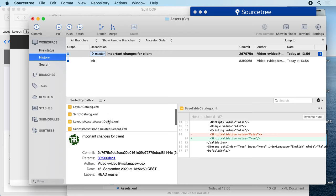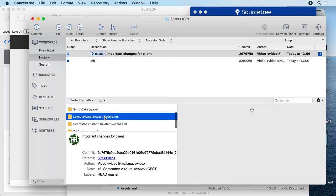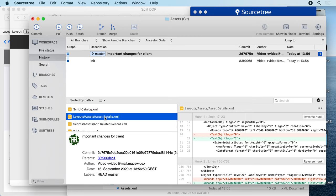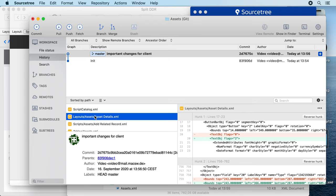You may also search for certain files being changed over time and then see who made what change at what time and maybe even why in the comments. So we hope this is helpful.